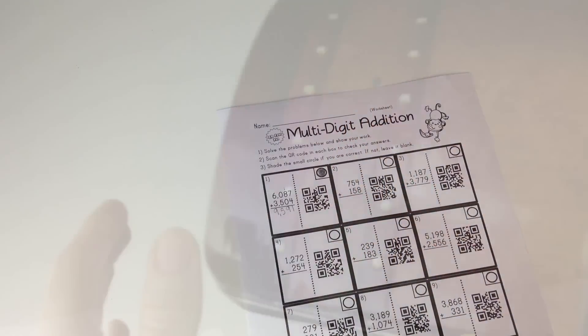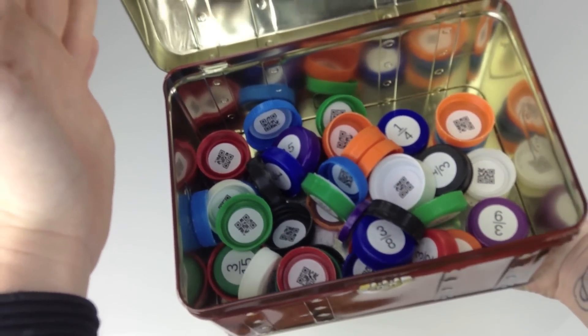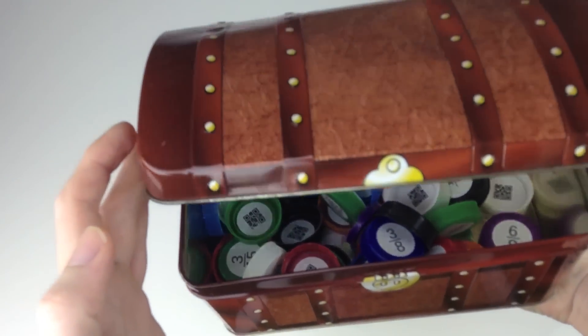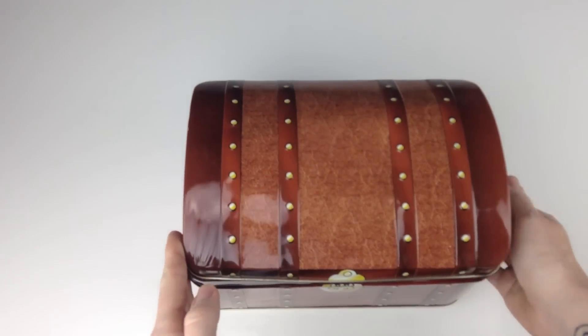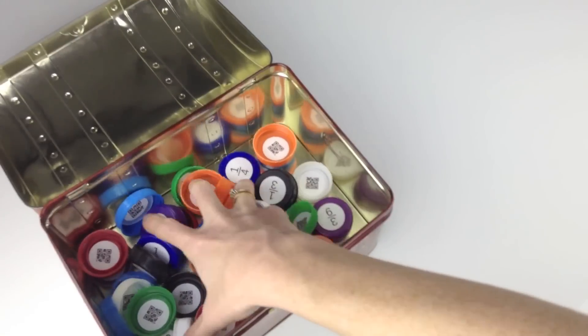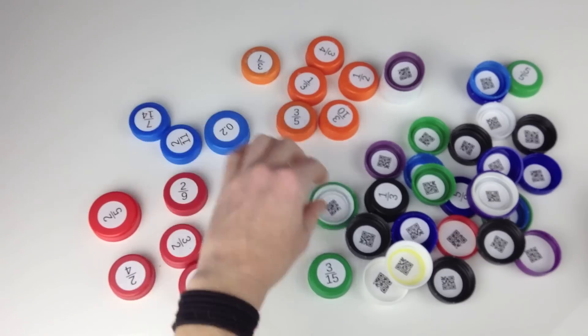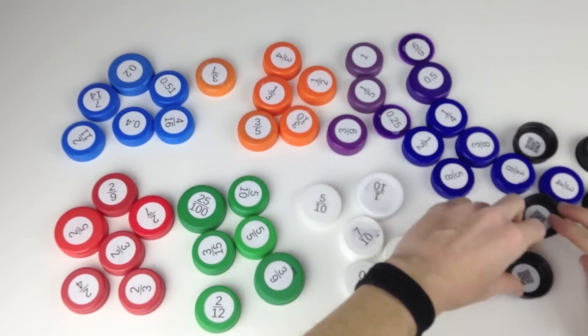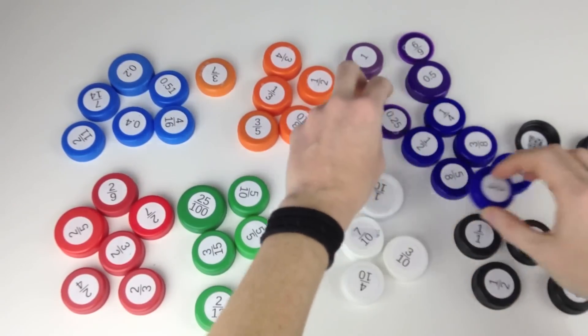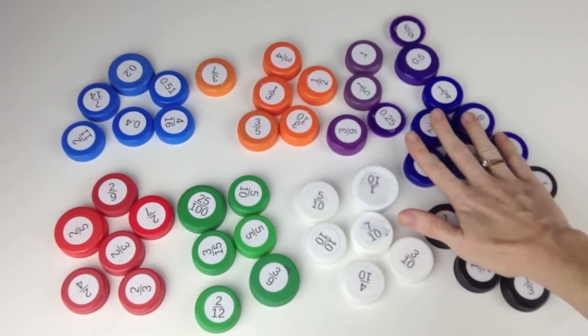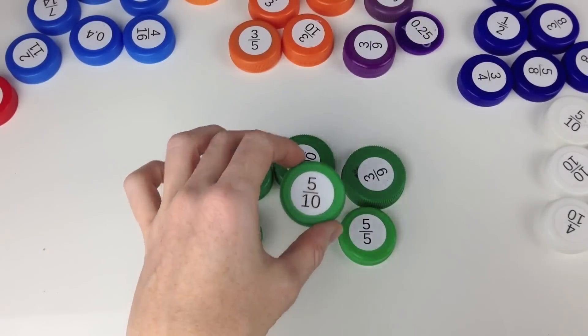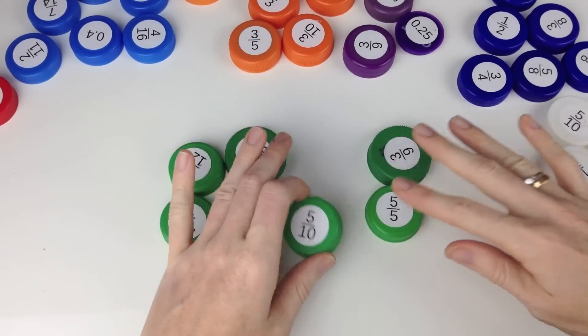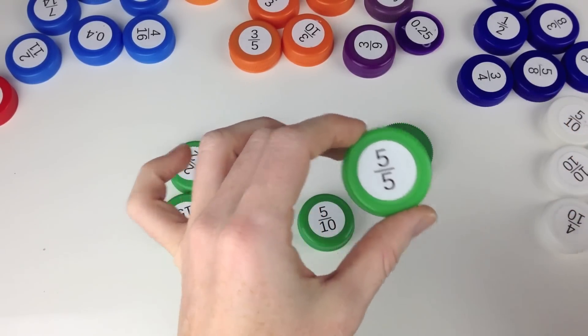Inside this treasure box is an activity that combines recycling bottle caps, Avery labels, and QR codes. Students take out the caps and sort them by color. Each group of color-coded bottle caps is a separate problem to solve. Students take one set of bottle caps and try to place the fractions and/or decimals in order from least to greatest.